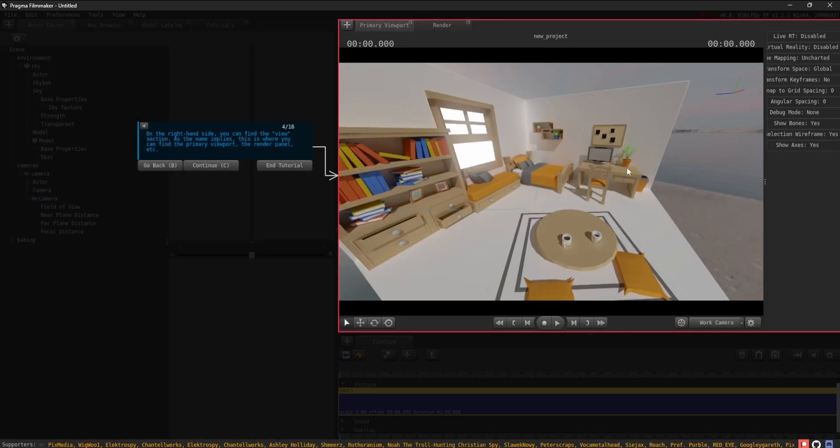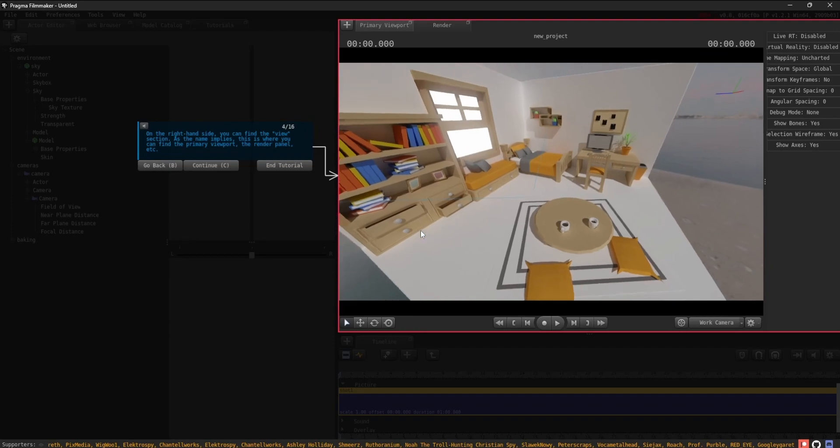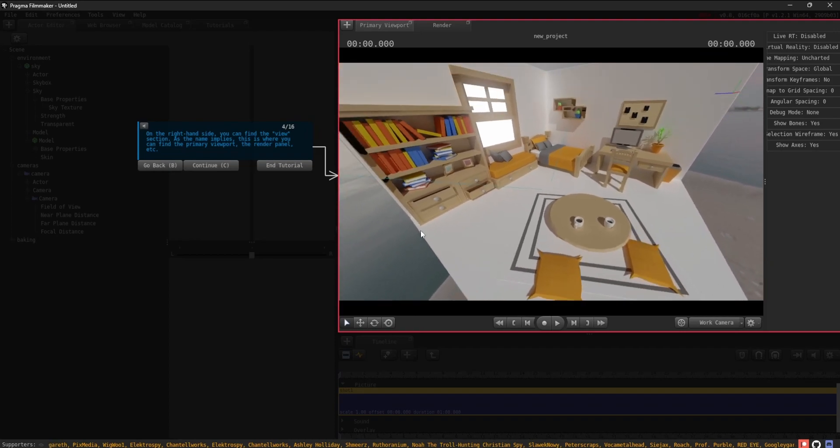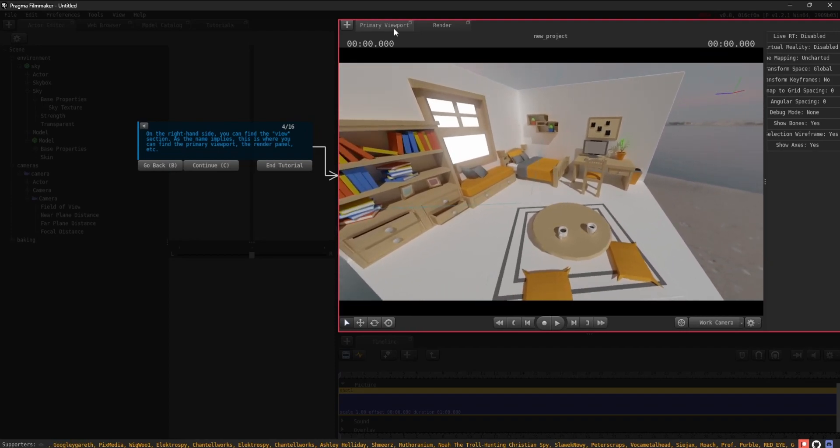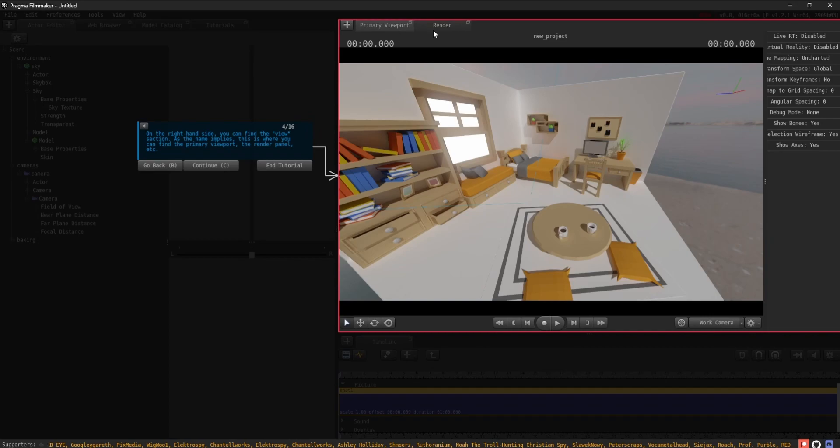On the right-hand side, you can find the View section. As the name implies, this is where you can find the primary viewport, the Render panel, etc.